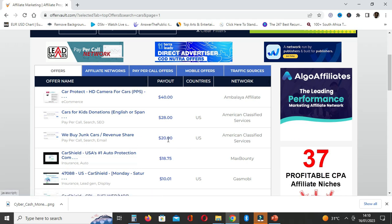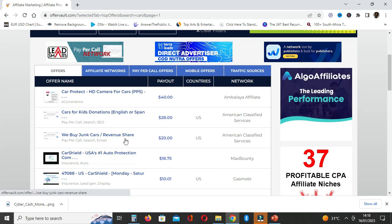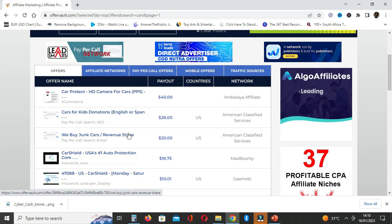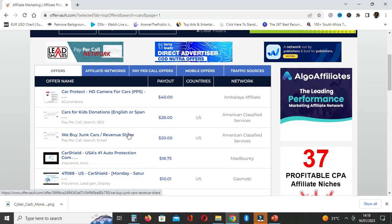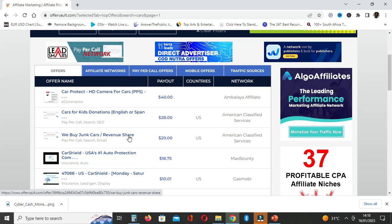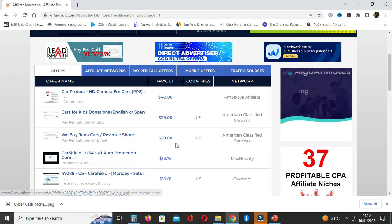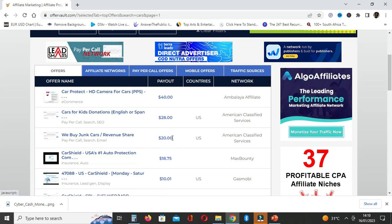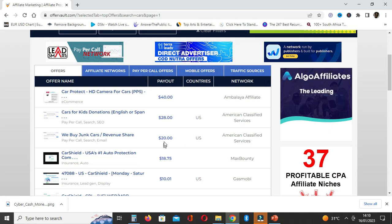You can see cars for kids donation, and we buy junk cars. You can make content, a short or even long-form content, to say, "Okay guys, if you have a car that you don't want, click the link in the description below and check out these guys." Probably if somebody wants to sell their junk car and they click on the link and actually sell that junk car, you can earn as much as $20.